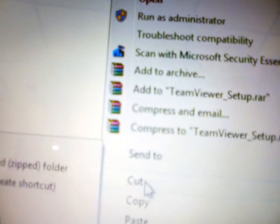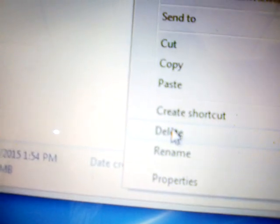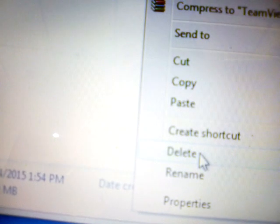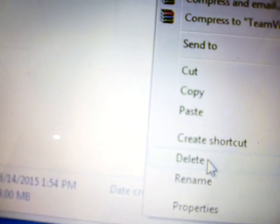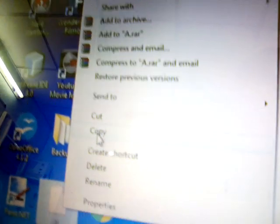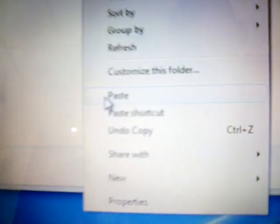Open the pen drive and try to delete any file from within it. You can see that the delete option is now highlighted — it was not available before when the write protection was on. Click delete and the file is deleted successfully.